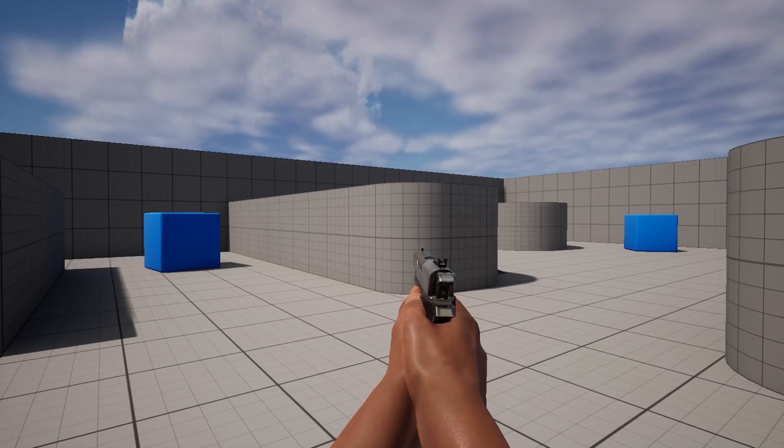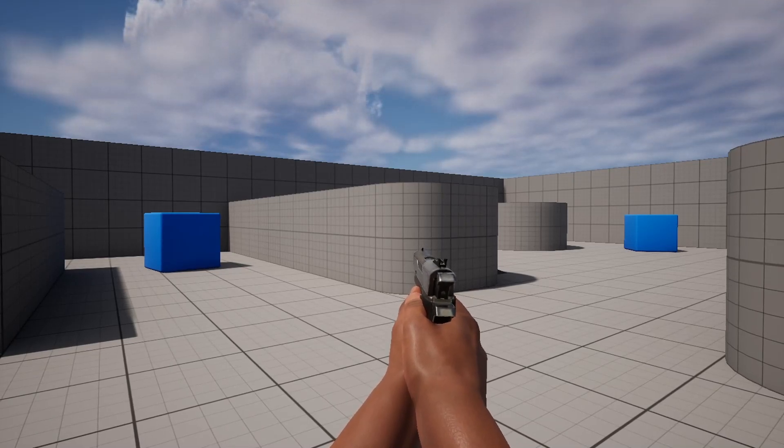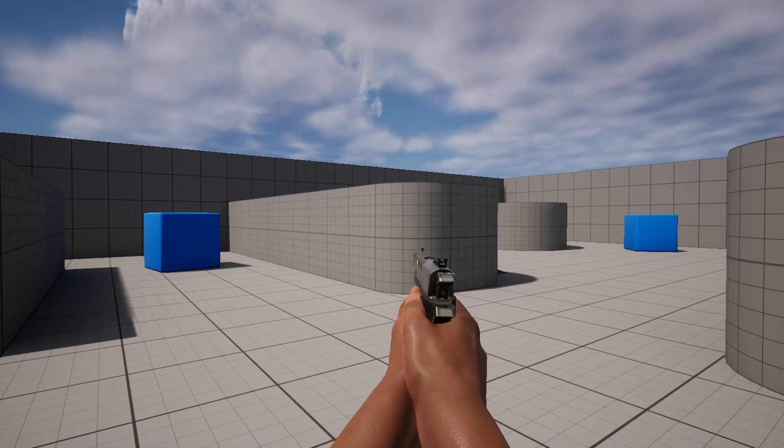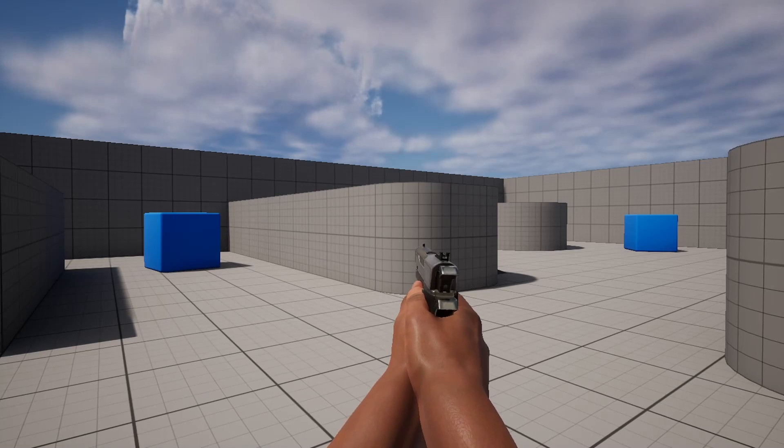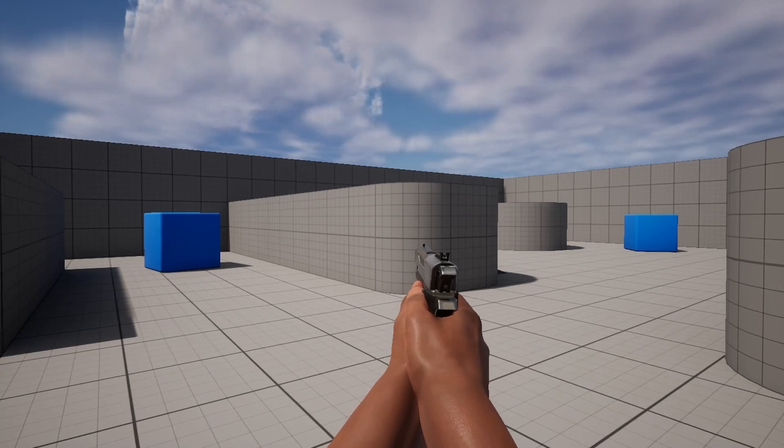Hey guys, Mizzo Frizzo here and in this tutorial I'm going to be showing you how to draw a line trace from the barrel of your weapon.